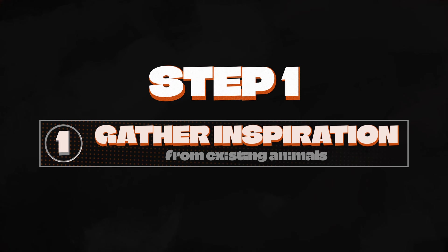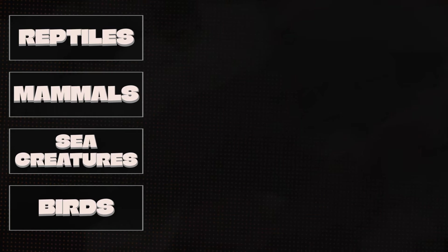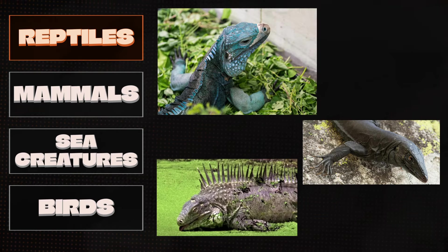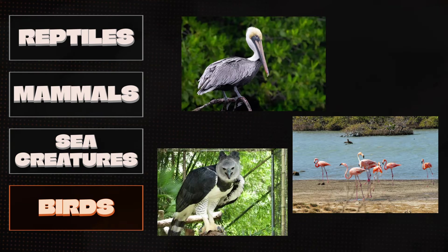Step 1. Gather inspiration. There are a ton of different creatures in all the world's tropical climates. Reptiles, mammals, sea creatures, birds.